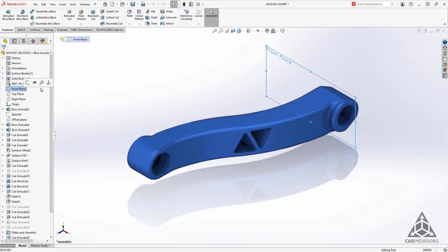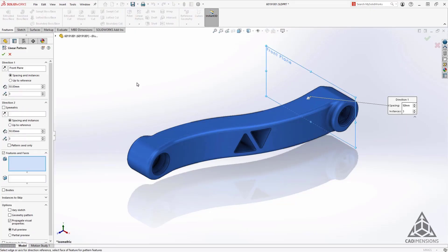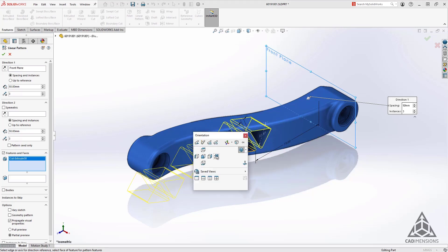The next enhancement I want to talk about is an update to the linear pattern tool. Let's say we have these cutouts and we want to pattern them in both directions on our part.